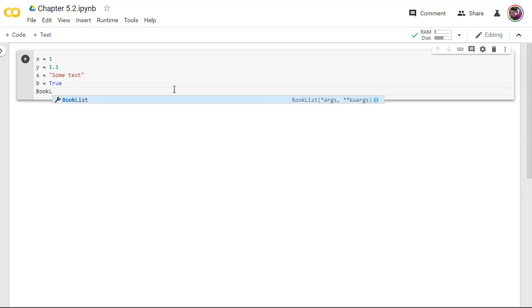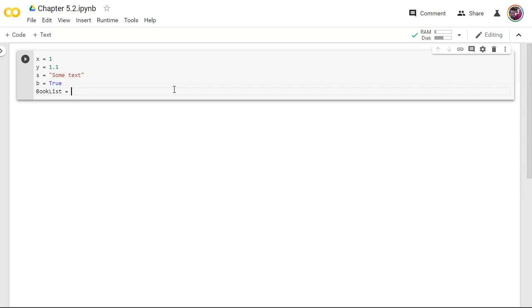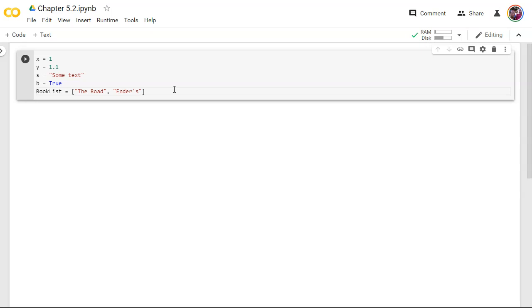So let's start with something like a book list here. So the format is those braces or square brackets, whatever you want to call them. Let's throw in a few books. We separate values in a list by commas, and we wrap the values in double quotes or single quotes. Either one is fine in Python.